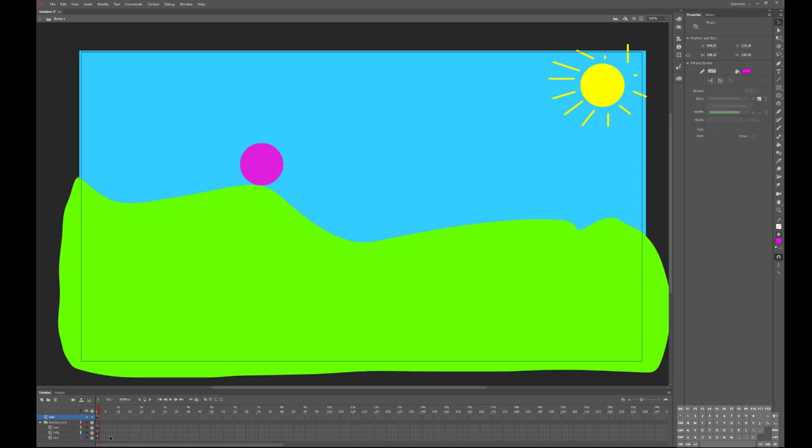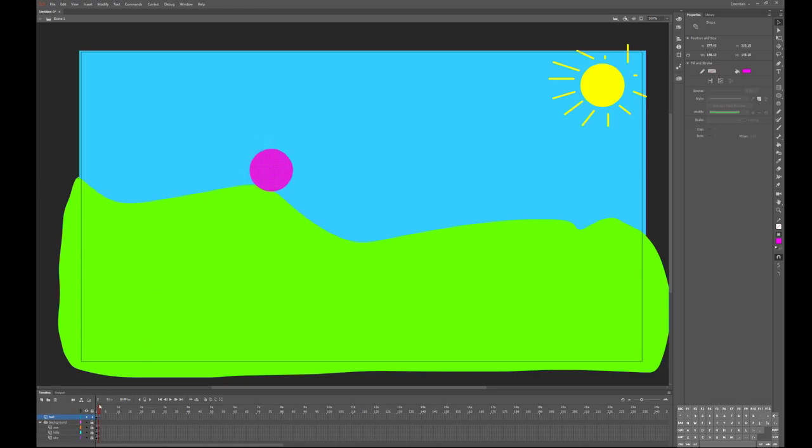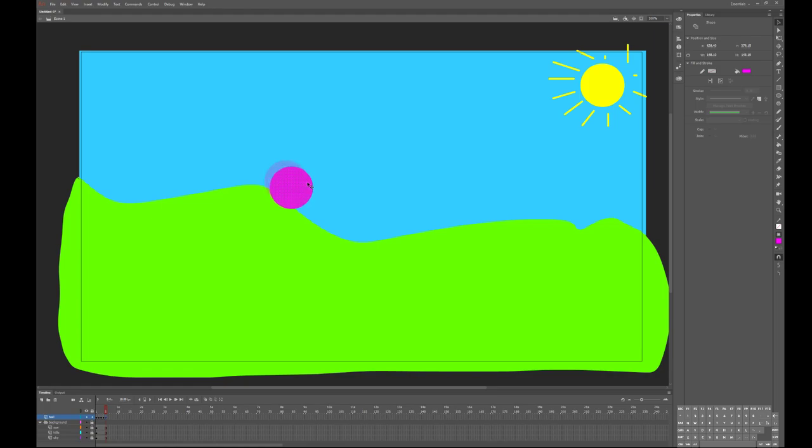So I got a new keyframe here. Now you see we have this red scrubbing bar here - it goes from frame 1 at zero seconds to frame 2 at 0.1 seconds. And I'm going to take this and I'm going to roll the ball down the hill. I'm going to go back up to Insert Timeline Keyframe, roll the ball down the hill. Insert Timeline Keyframe, roll the ball down the hill. Insert Timeline Keyframe, roll the ball down the hill.